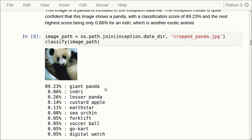The Inception model outputs 1000 scores for all the different classes and they must sum to 100%. They indicate the model's relative ranking of what it believes the image shows. With 89.23%, the Inception model thinks that this image shows a giant panda. The next best class is 0.86% that the image might show an indri, which is another exotic animal. It has 999 classes where the score is less than 1%, so these should be regarded as noise. The Inception model thinks this shows a giant panda.